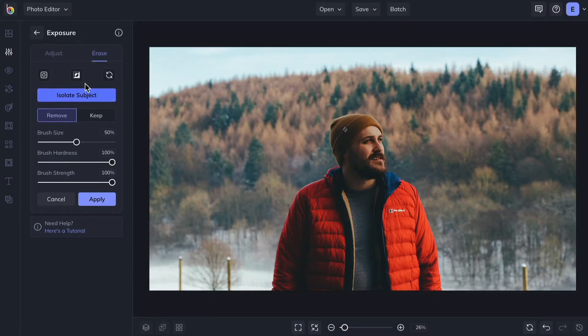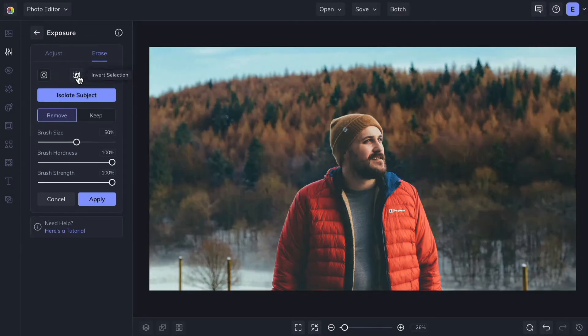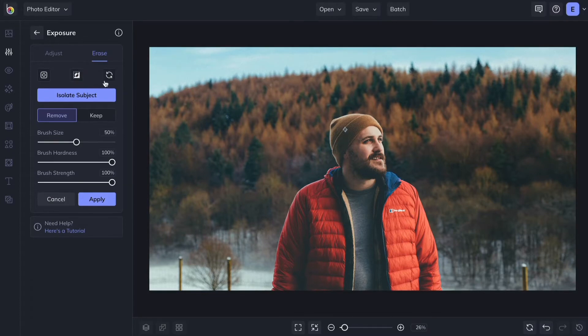Click Invert Selection to apply the effect to everything except the subject. Or click the Reset button to start again.